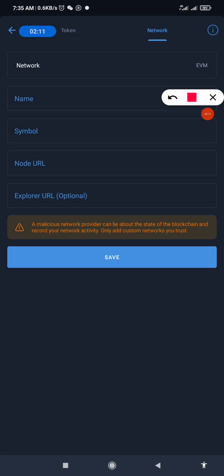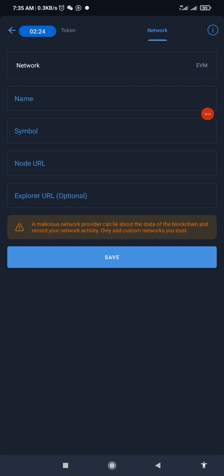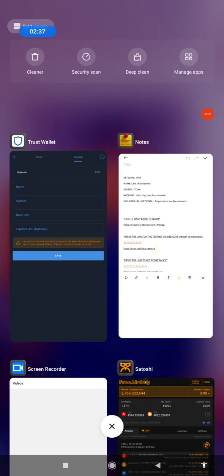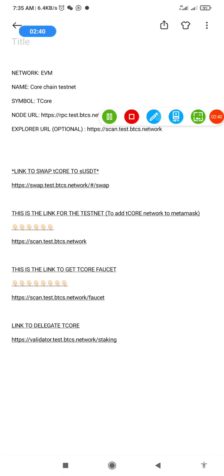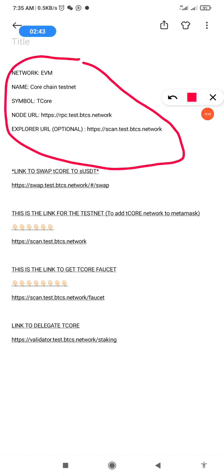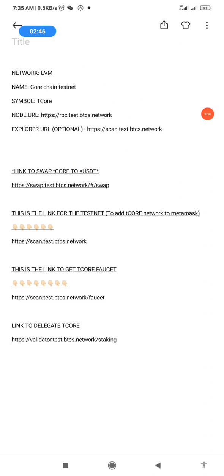When you click on Network, we're going to fill these spaces. The network type is EVM. You put the name, the symbol, the node URL, and the explorer URL. I have all of these in my notepad and I'll drop them in the description so you can input the name, symbol, and URLs accordingly, just as you see on my screen.